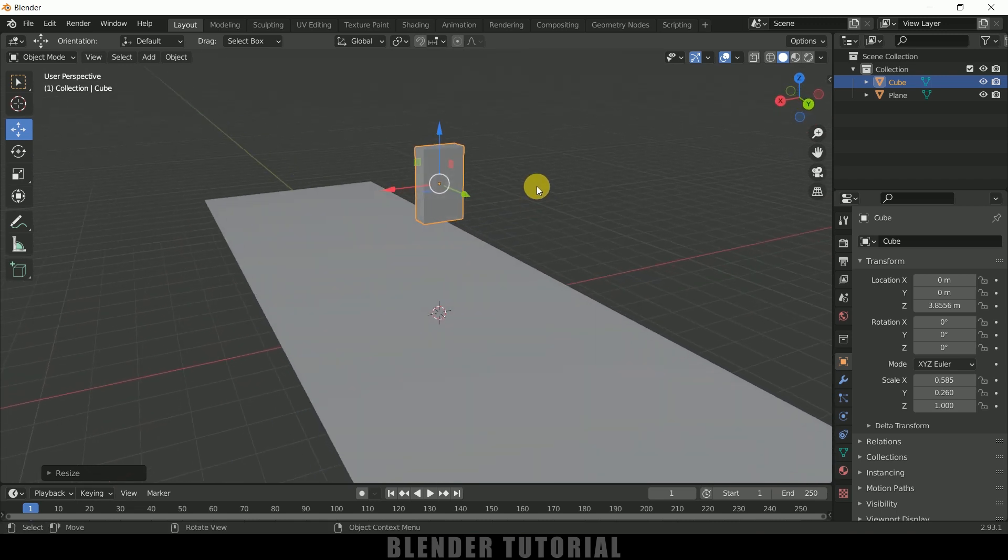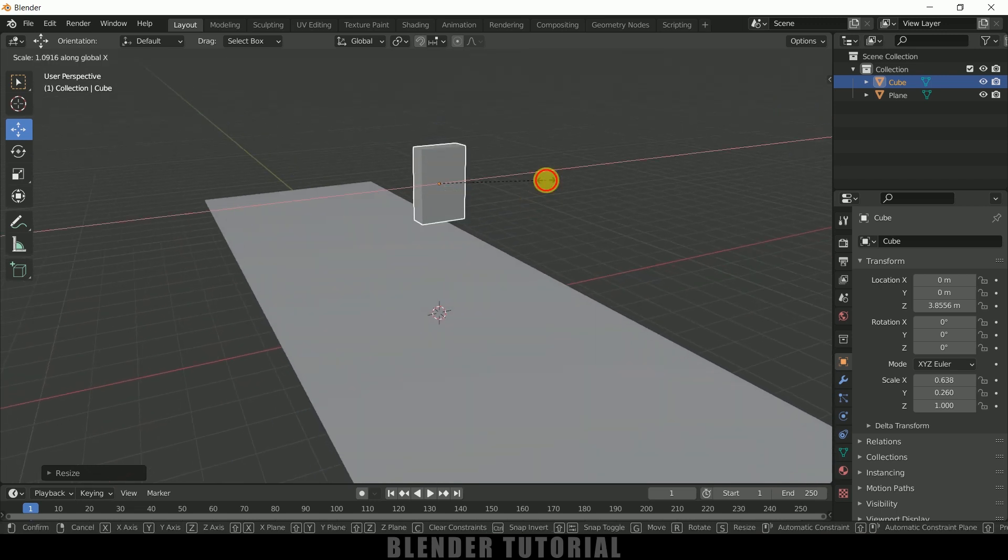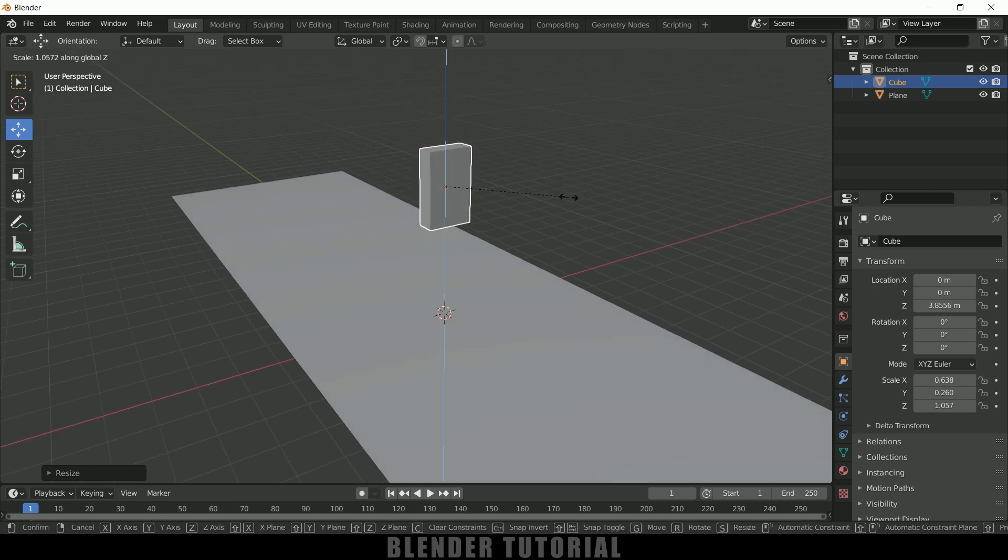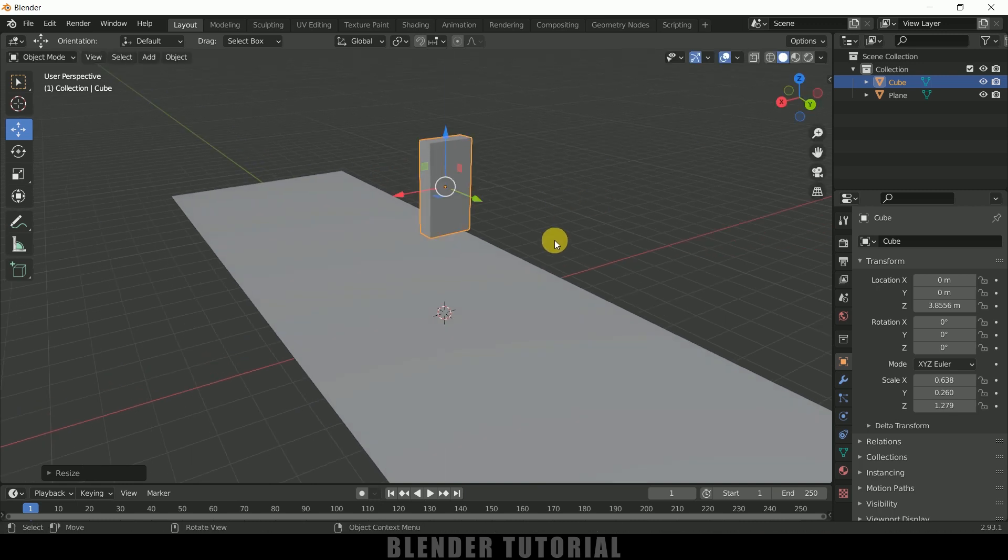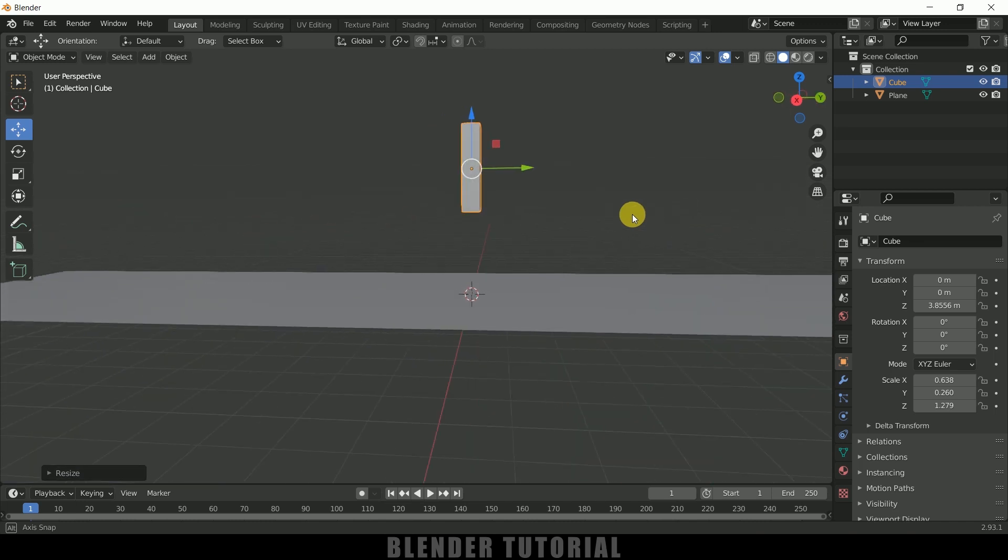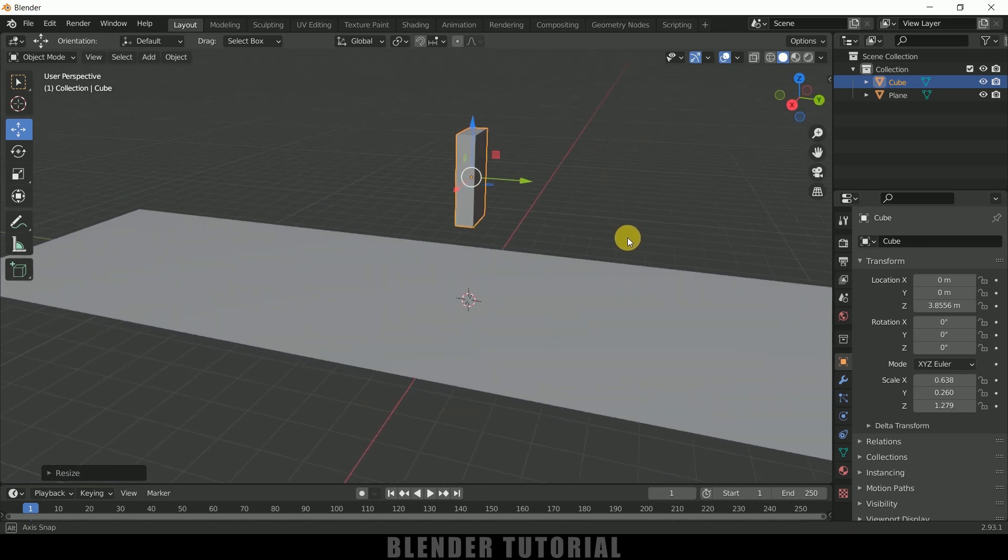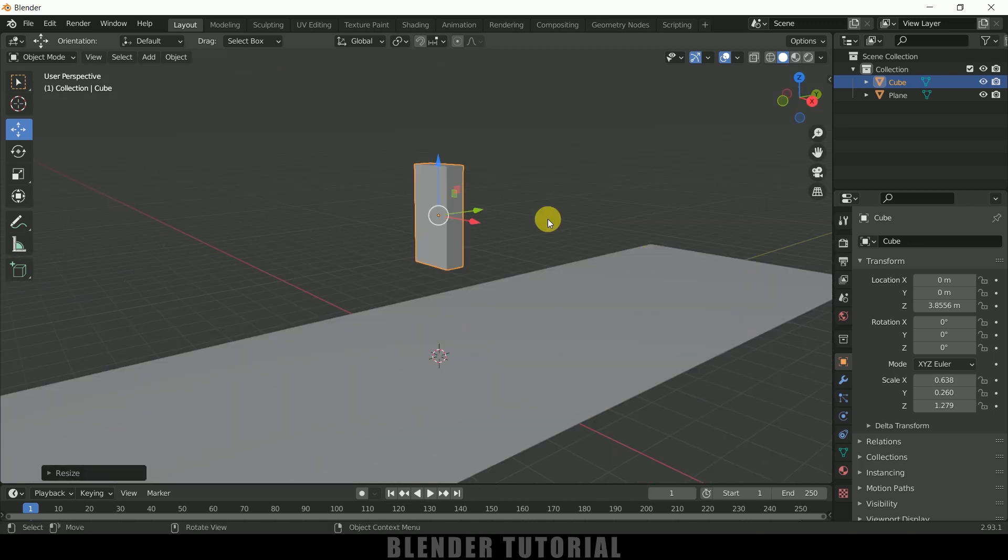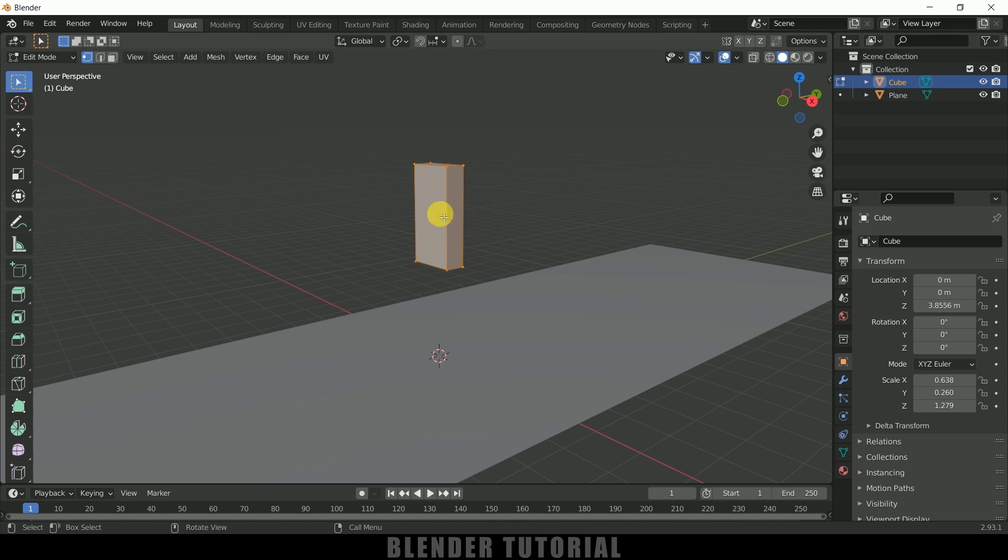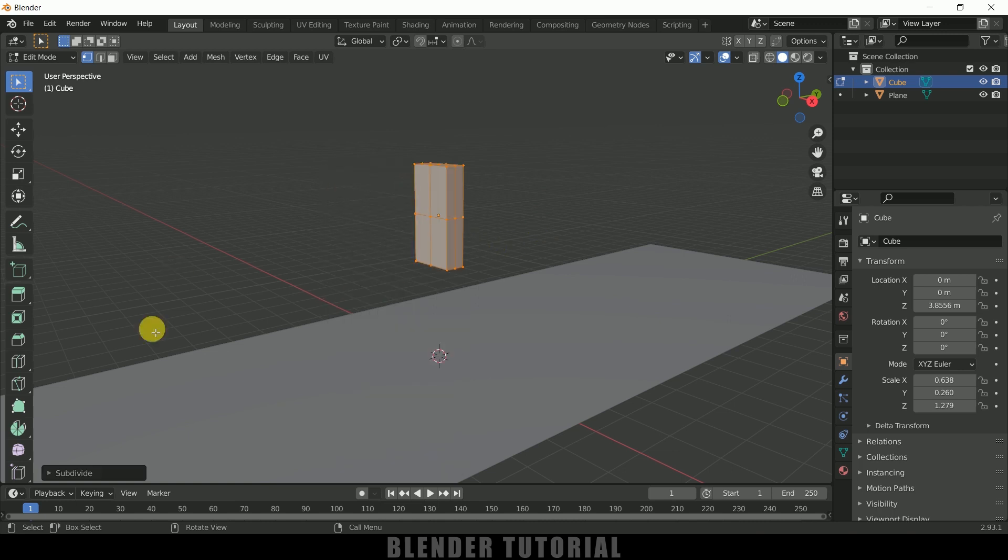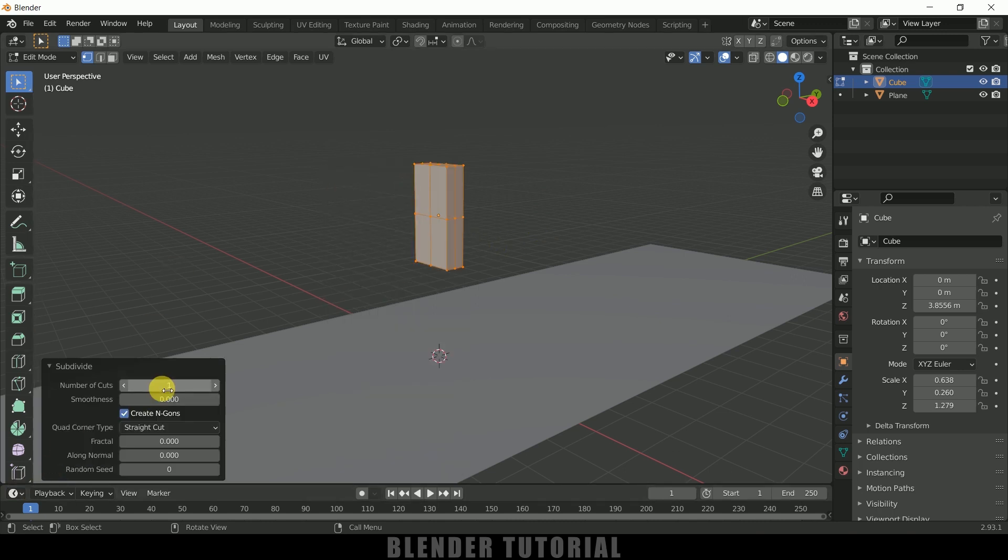I think this much is fine, or let's increase the X-axis scale. Now again press S, Z and increase the scaling in Z-axis. Now we got a single domino block. Press Tab on the keyboard, right-click, subdivide.